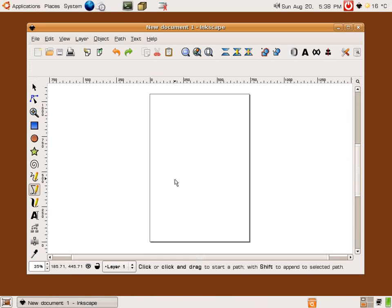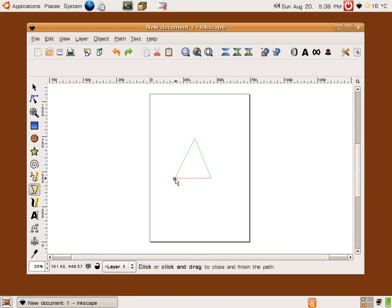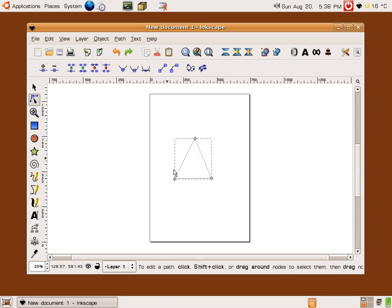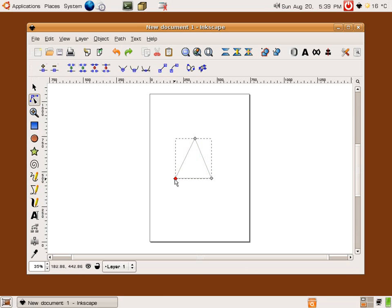We're using Inkscape of course, free software, very good software for vector illustration. The first thing I'm going to do is draw a triangle. It doesn't really matter to me that it's very even although I will change the points mode here and just neaten that up a little bit.